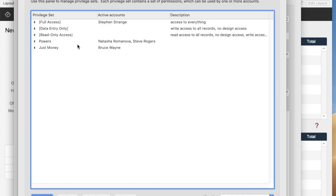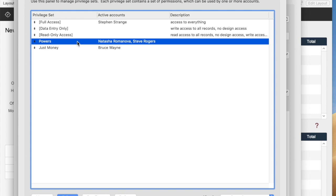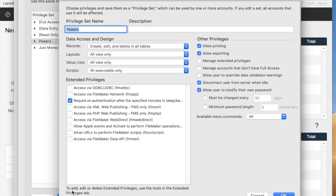Unprivileged sets is a pretty exciting new feature. If we click on this one to edit it, there's a new checkbox over here that says Manage Accounts That Don't Have Full Access. This means you can set up a user that's a sub-admin in your database file. You can get a privilege set where any members of that set can then create new users who are not full access users.